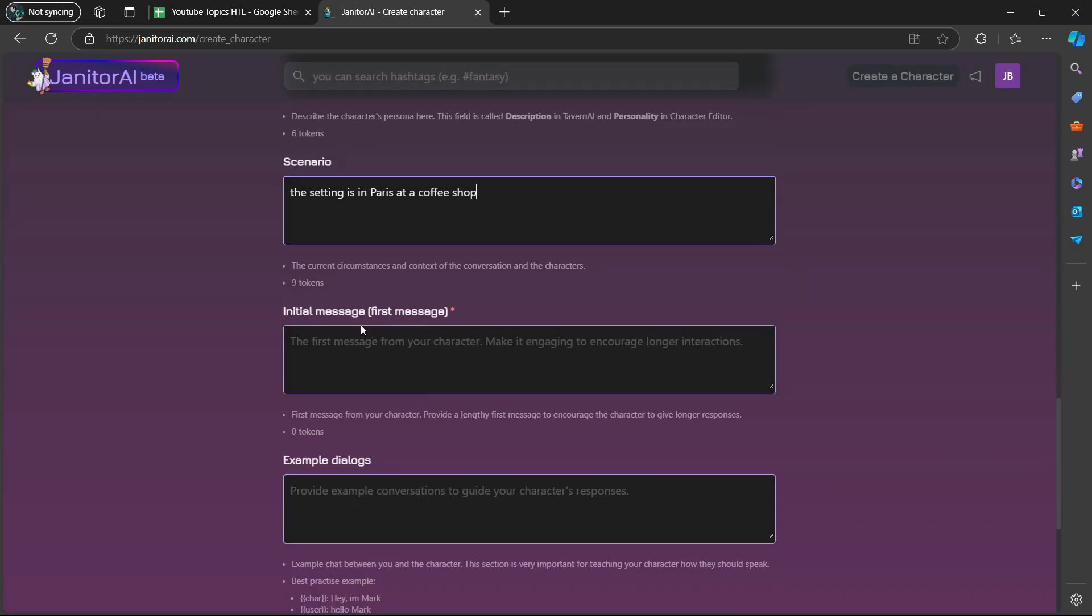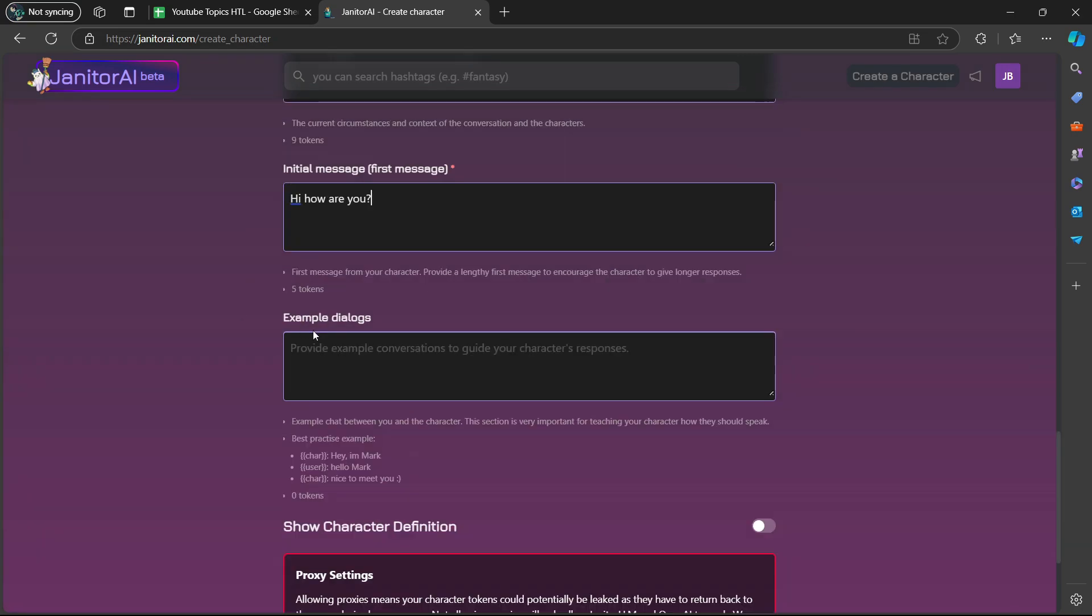If you scroll down again, initial message, first message. The first message from your character, make it engaging to encourage longer interactions. Then you can enter example dialogues, provide example conversations to guide your character's responses.